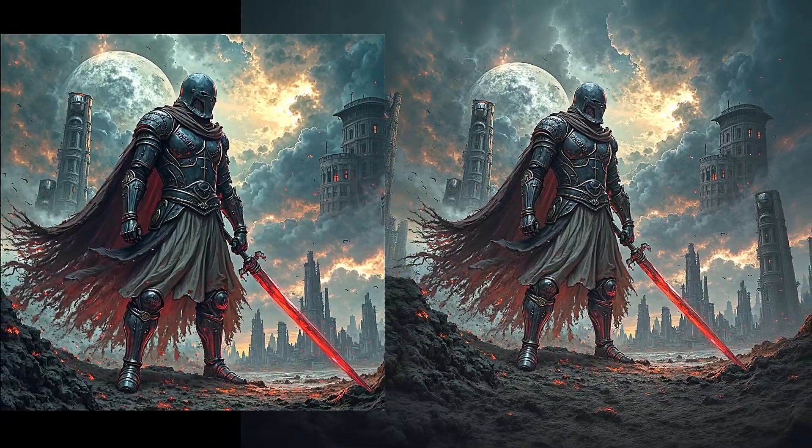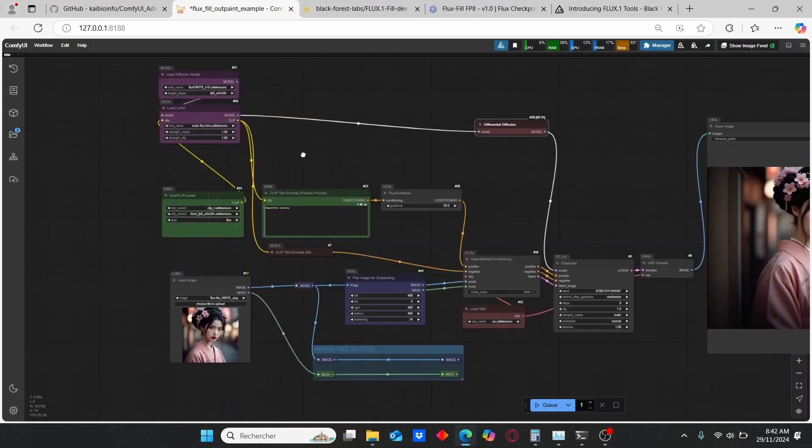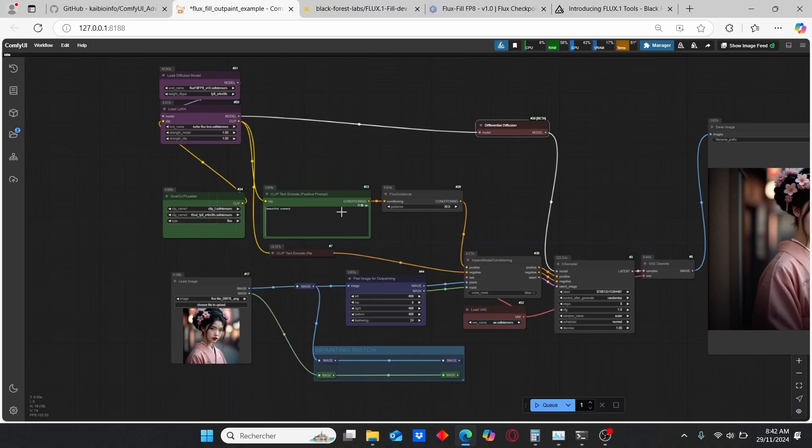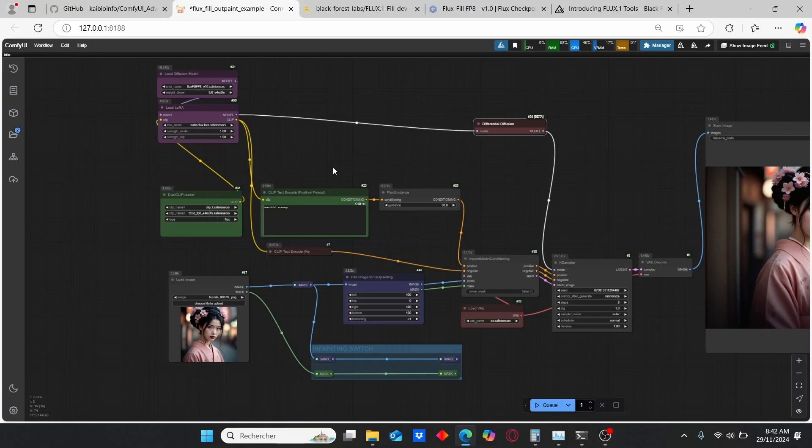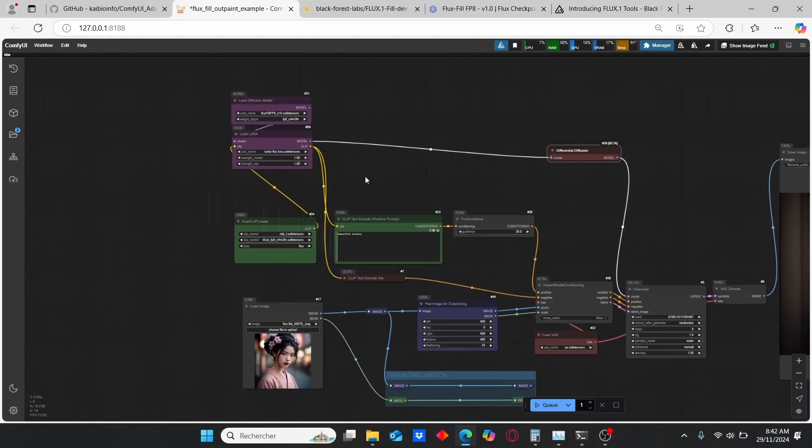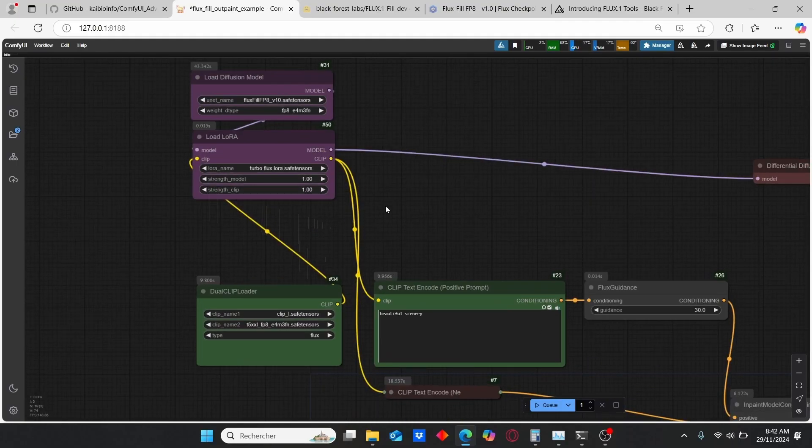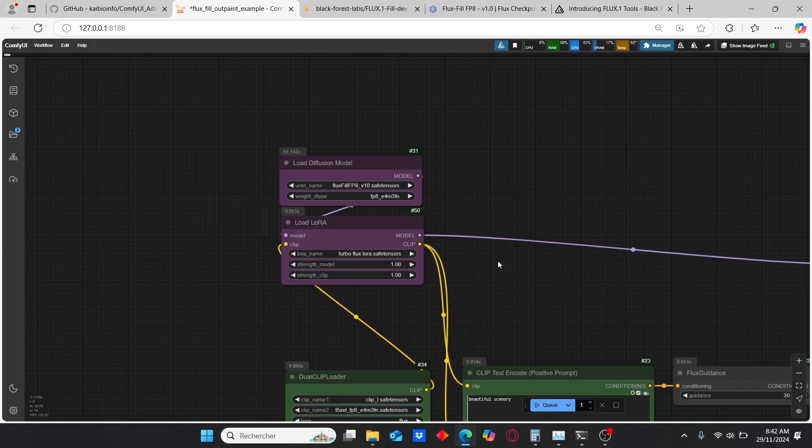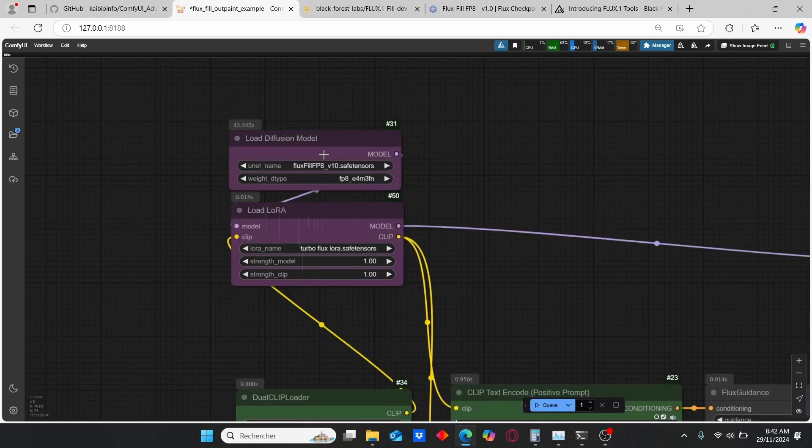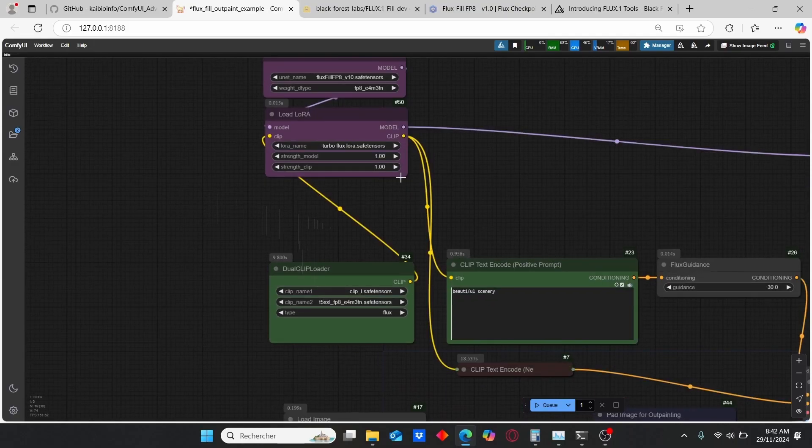To get started, I used the workflow that was provided by the Black Forest team, then I did some modifications in order for you to use it more properly. Let me give you a quick overview of this workflow. Here we have our Load Diffusion Model where we're going to use this Flux Fill model. I also added a LoRA loader in order to use the Turbo Flux LoRA.